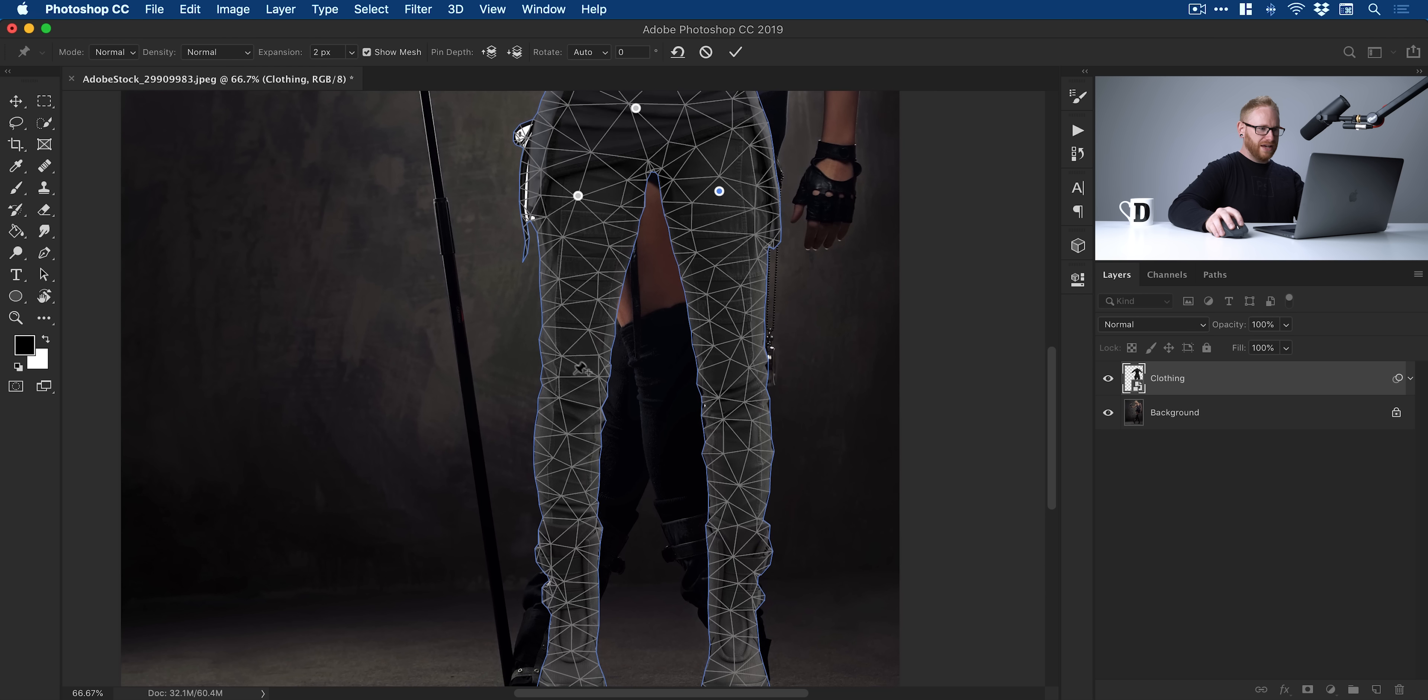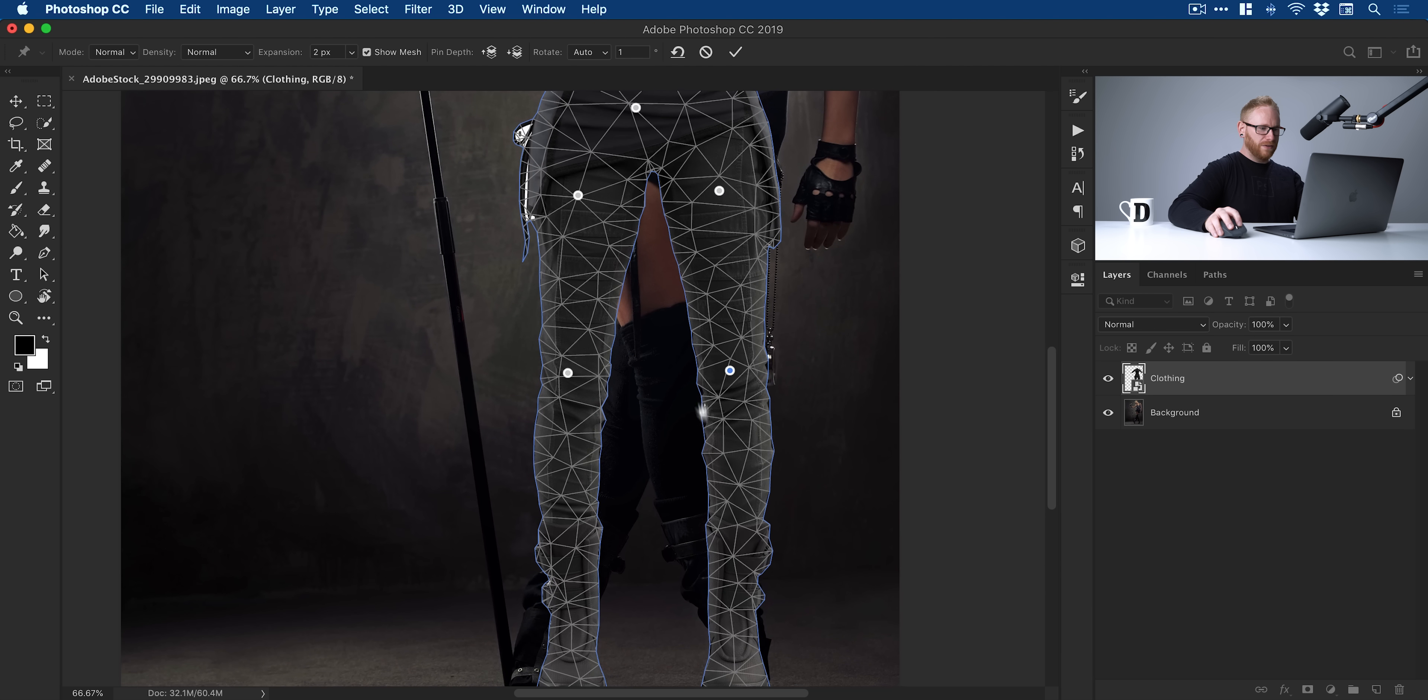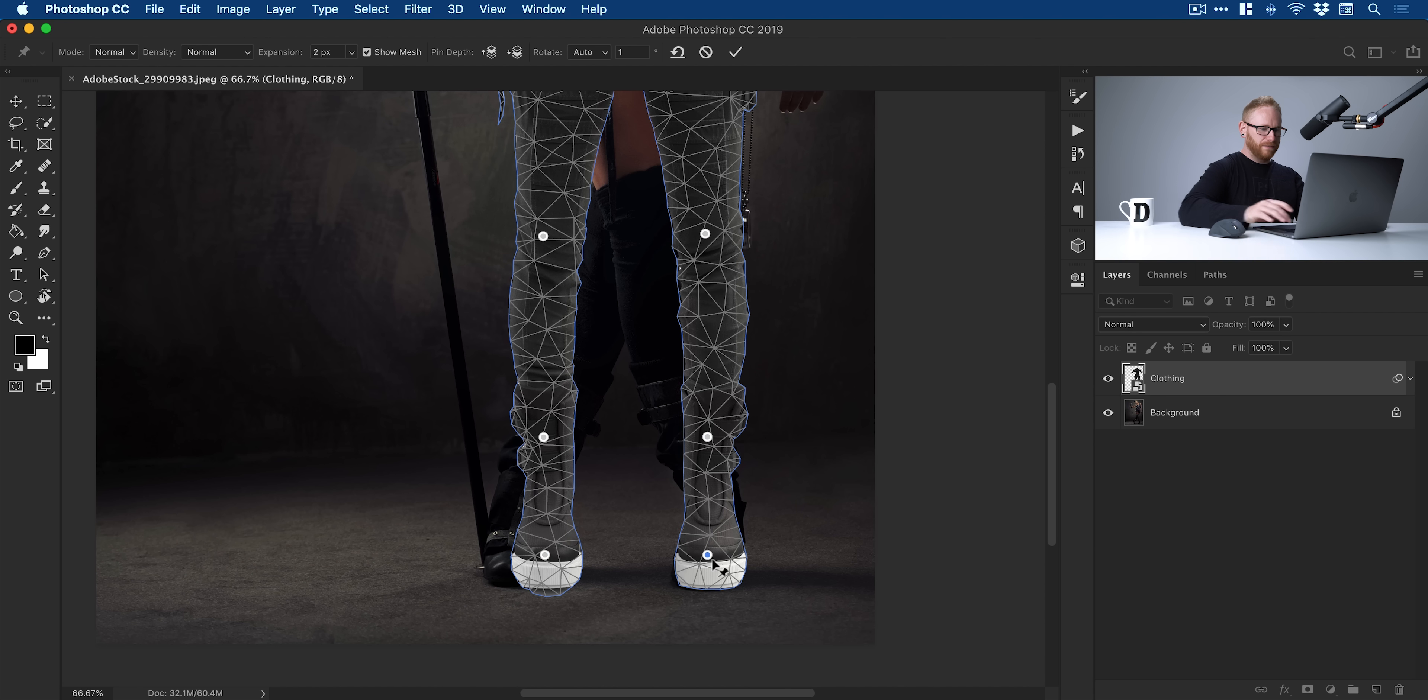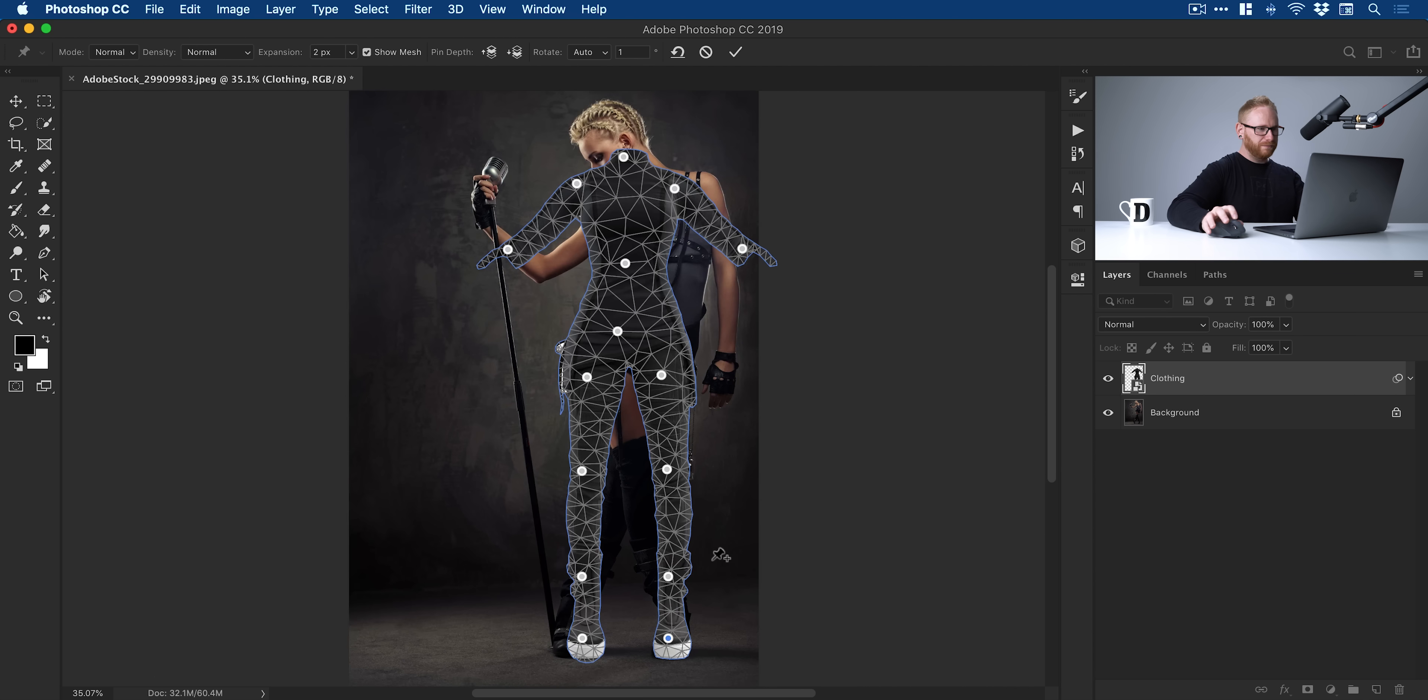Then we'll go one, two on the thighs, a couple on the knees. I think we'll do one on each ankle and then one towards the bottom of the feet. We've put lots of pins. We've essentially puppet-warped our image.